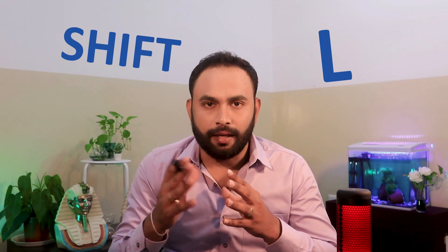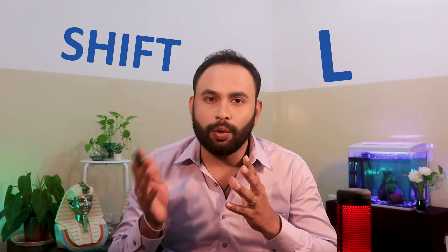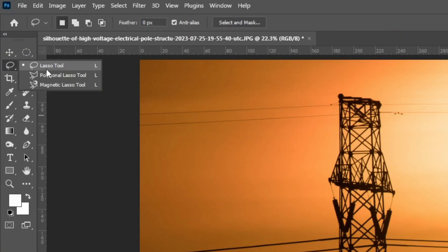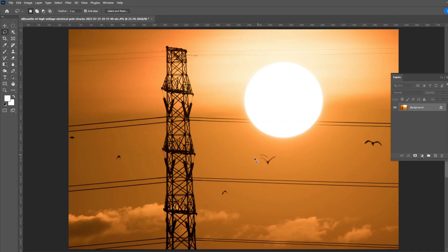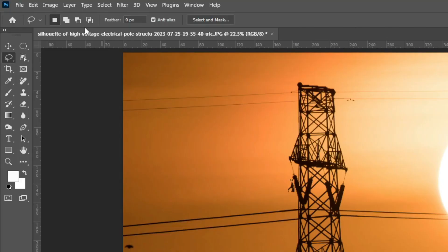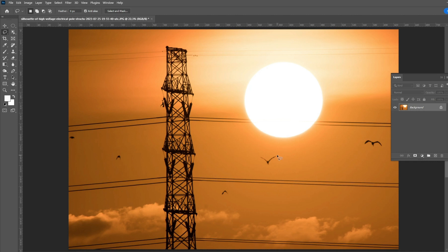The shortcut for the Lasso tool is the letter L. By pressing Shift+L repeatedly, you can switch between the regular Lasso tool and the other tools inside the group. Select the regular Lasso tool — it is the first tool in the group. Just click on the canvas and draw around the object or area you want to select. All the add, subtract, and intersect buttons you learned for the Marquee tools work with the Lasso tool as well, but we will use the keyboard shortcuts.